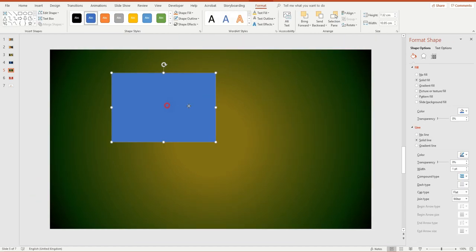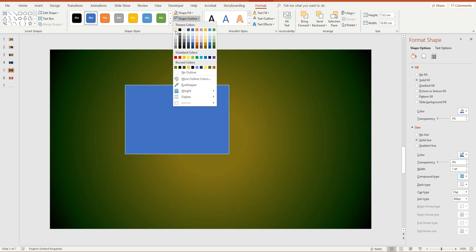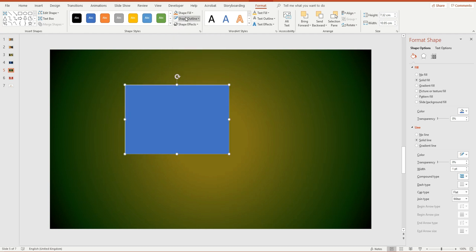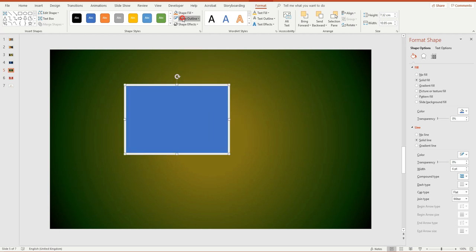Now I can change the border of this rectangle. I'll choose Shape Outline, pick a white outline, then come down to Weight. Six might be fine, but if I want more than six I'll click More Lines — that opens the Format Shape panel on the right — and I can increase the line width from there to something a bit thicker.